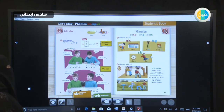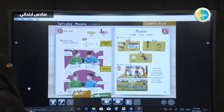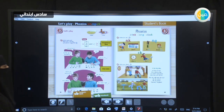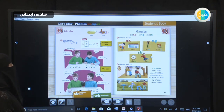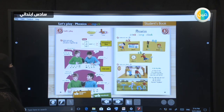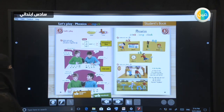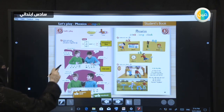Good morning students, how are you today? Today we will continue Module 3, Lesson 3: Let's Play. Look at here.